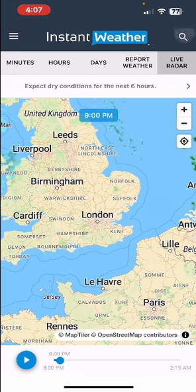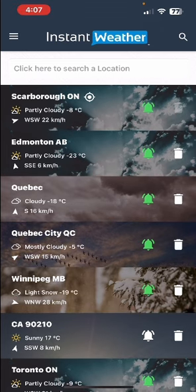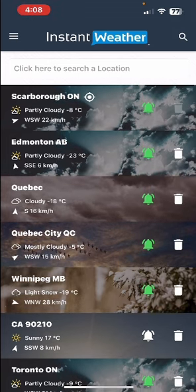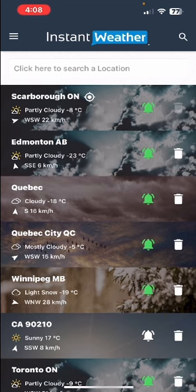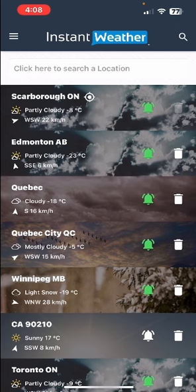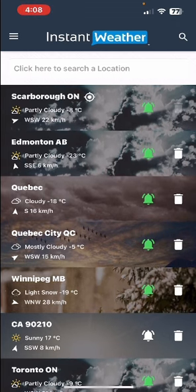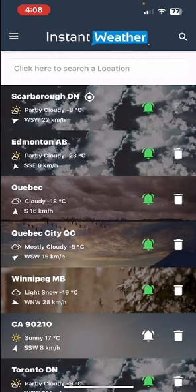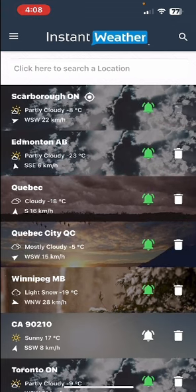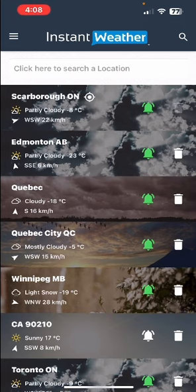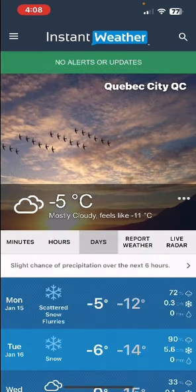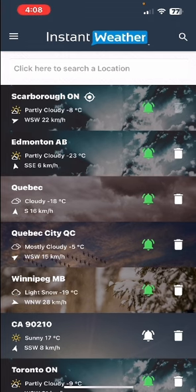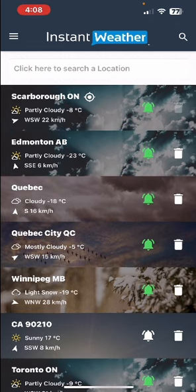Going back to the locations page, you'll see information displayed for each location: an icon indicating roughly what the conditions are, a word description, temperature, and wind speed — and if you notice, the arrow indicates the direction of the wind. This information is current as of when you last looked at that location in detail. For example, if in two weeks you come back to this page, the data will be out of date — it will be from the last time you visited that location.